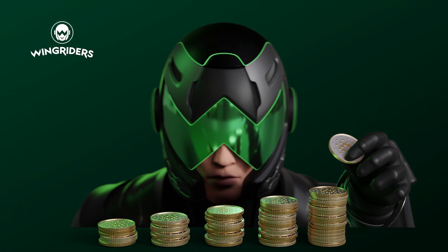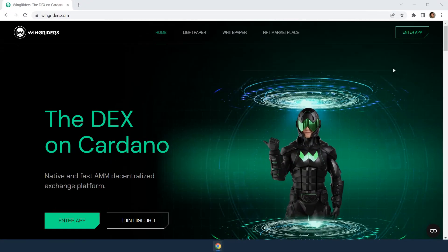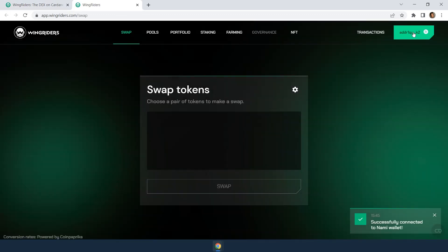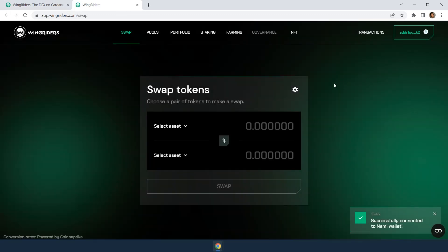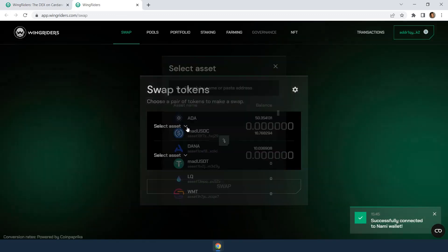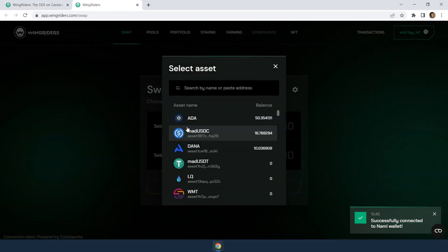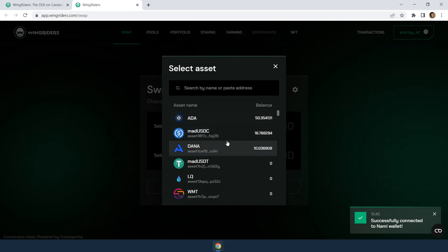Now, let's take a look at how you do that. First, you need a crypto wallet connected to Wing Riders and own at least two different assets, one of which should be ADA. If you are not there yet, check out our previous videos.